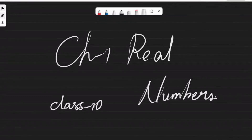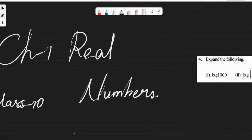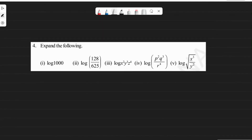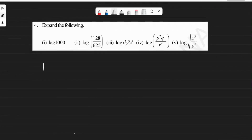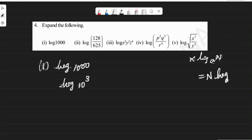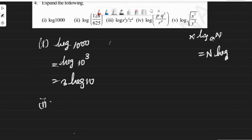Hi guys, I hope you understood the previous one. This is the fourth sum of Exercise 1.5, to expand the following given five numbers. First one, we have log 1000. Now 1000 can be written as 10 cubed, and we know log(a^n) = n·log(a), so therefore this will be equal to 3·log(10).